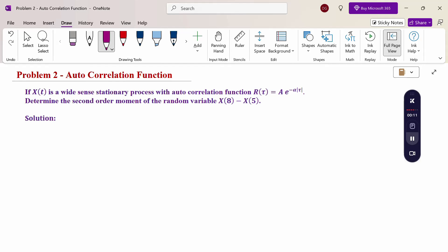If x(t) is a wide sense stationary process with autocorrelation function R(τ) = A · e^(−α|τ|), determine the second order moment of the random variable x(8) − x(5). So here the question is: second order moment.